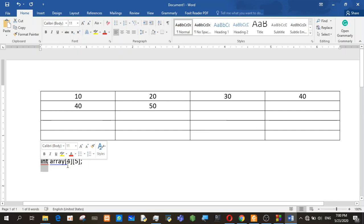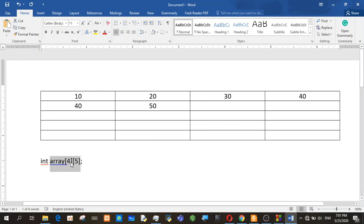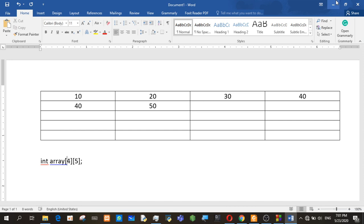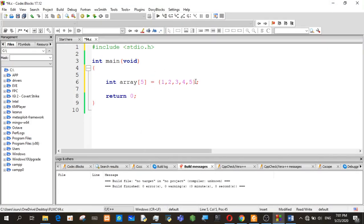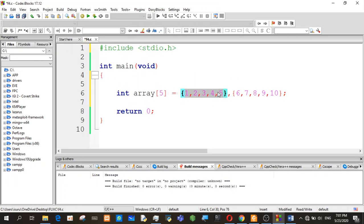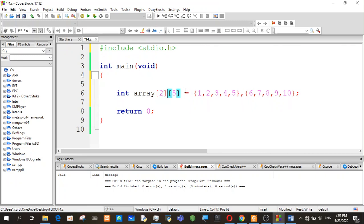In this program, we can save the int variable. So we can save the int variable. It is what we can save the int variable.